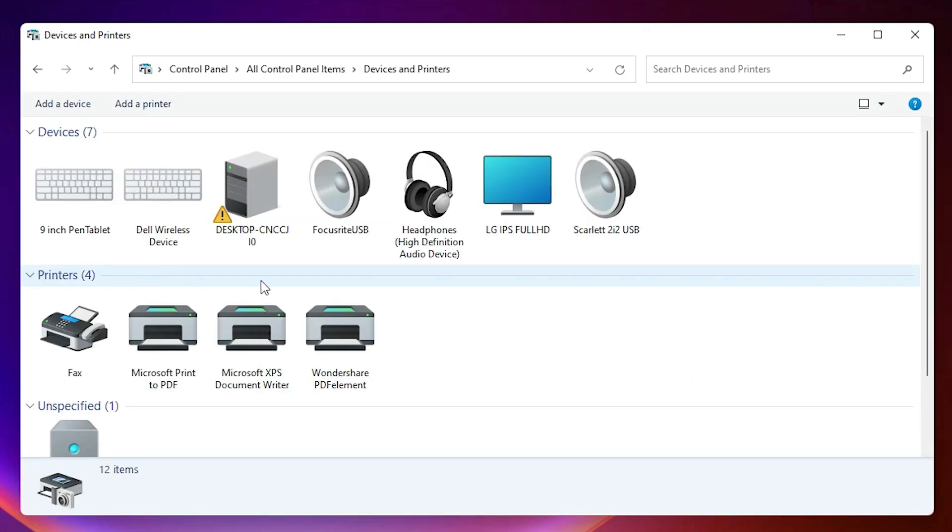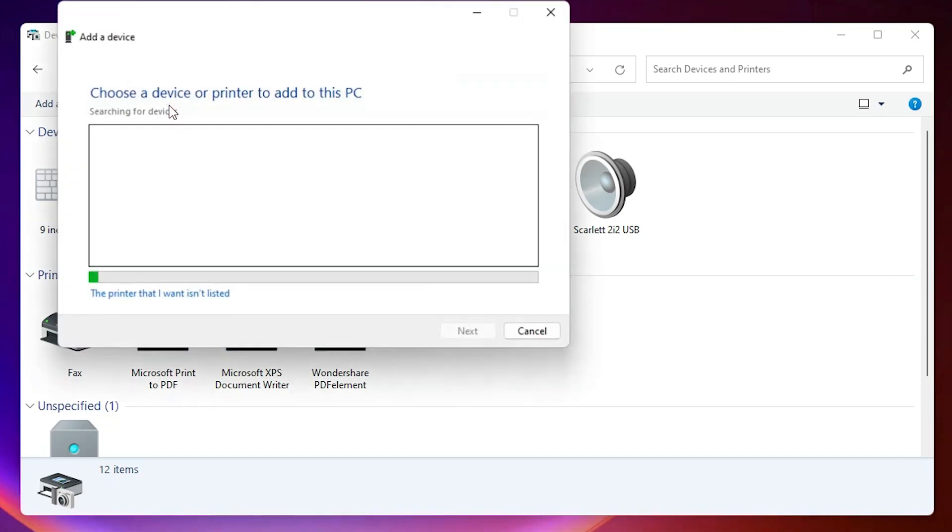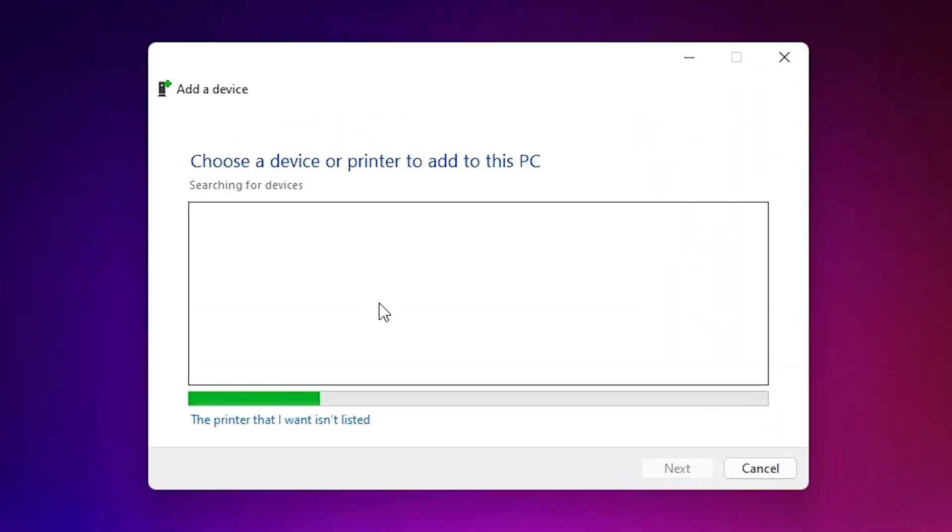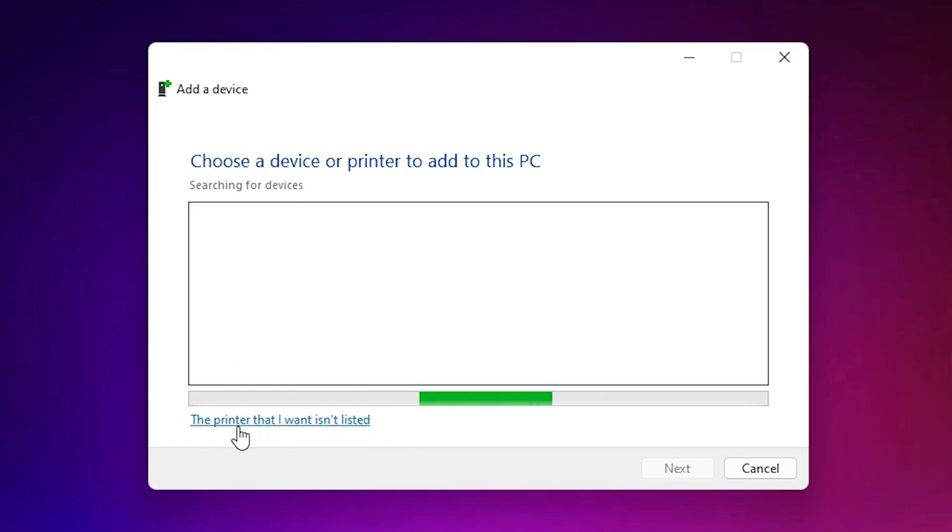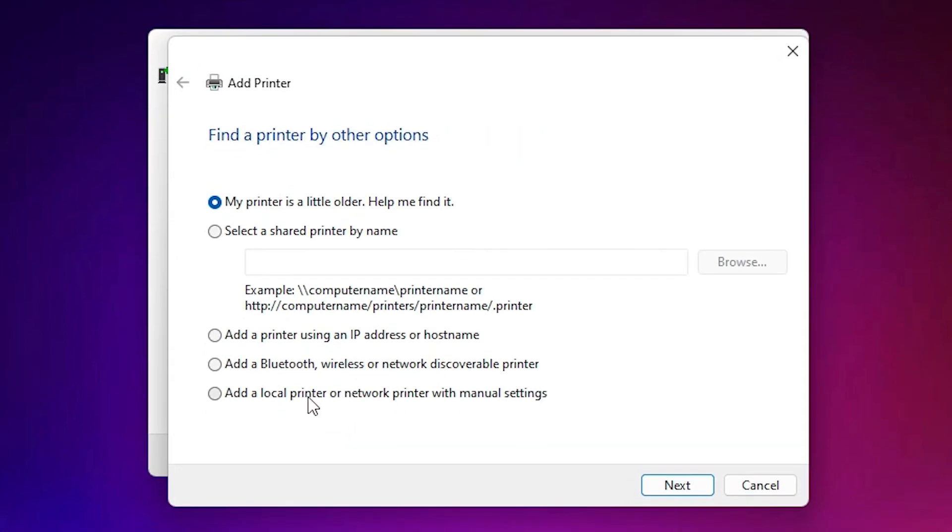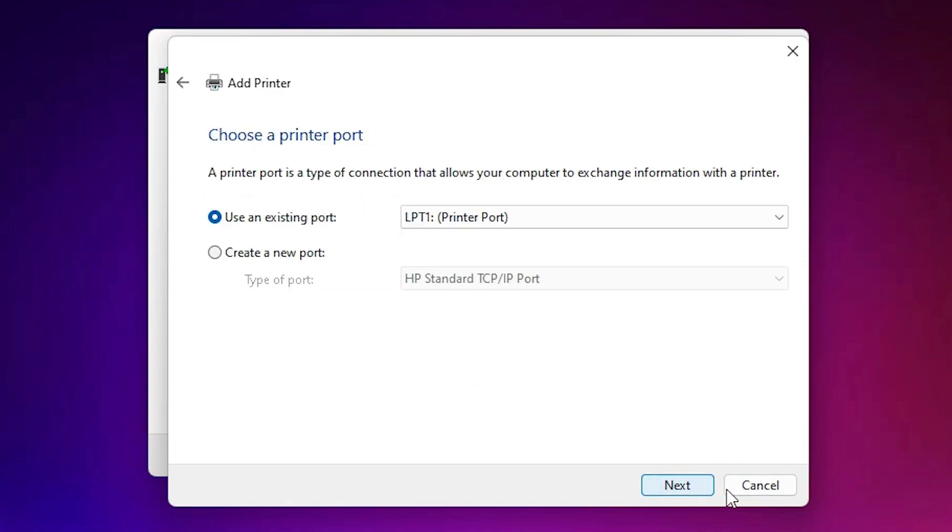At the top, we find Add a Printer. Click on it. Here we find "The printer that I want isn't listed." Click on that, then select "Add a local printer or network printer with manual settings" and click Next.